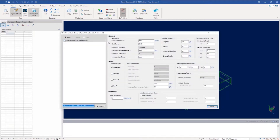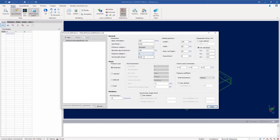This will bring up the wind load definitions dialog which will contain all of the relevant parameters for both enclosed and open structures including the walls and roof system. For this particular course we're going to enter all of our general parameters according to our project location and data. We're going to enter our building geometry information and our topographical information. We're going to go with a KZT of 1.0.